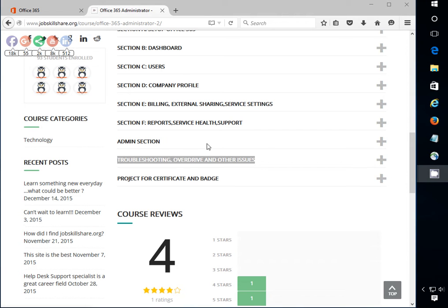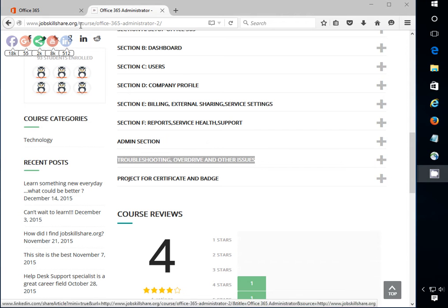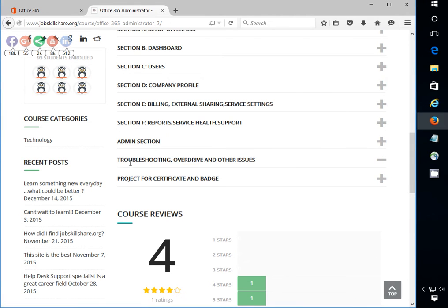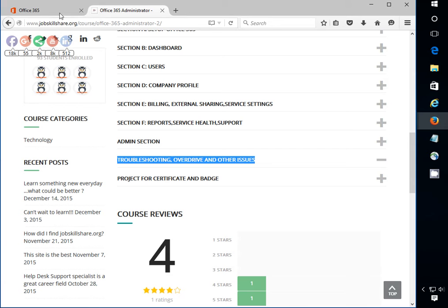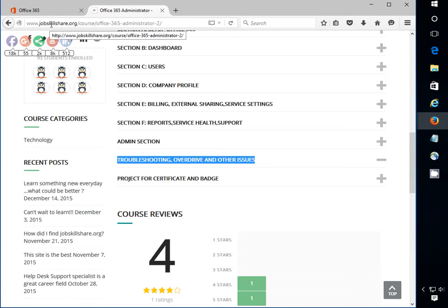Hello everyone, welcome to jobskillshare.org. This is the last video for Office 365 Administrator course and today we will be discussing some of the troubleshooting methods for OneDrive and other issues, or basically you can call it help desk or IT calls that you are going to be getting in a real world.